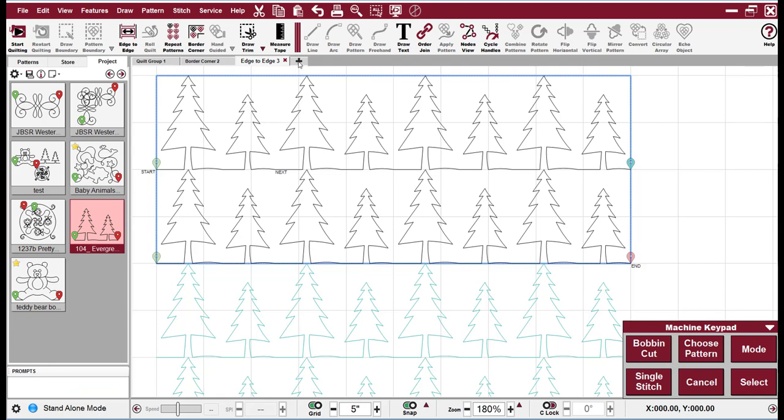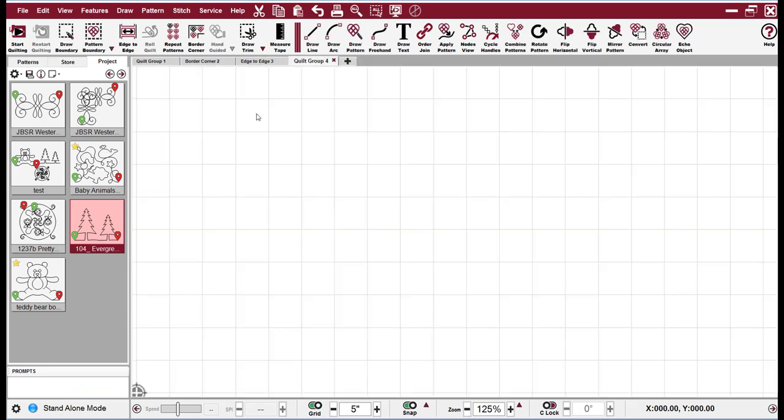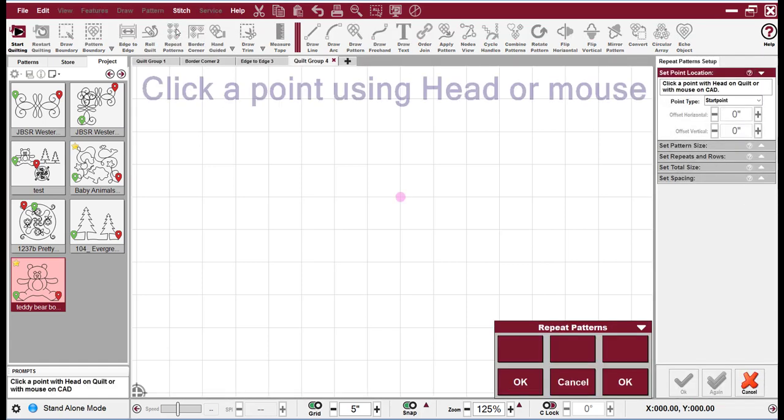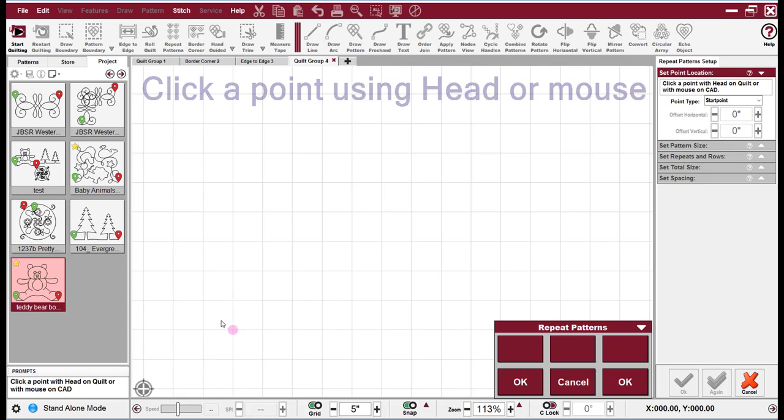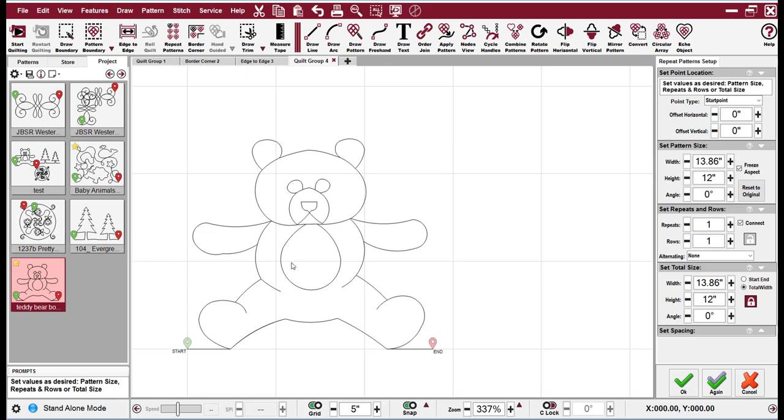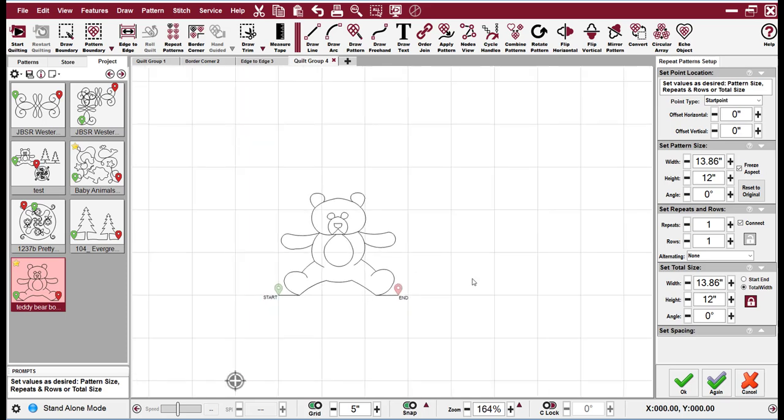And I'm going to, for our next section, I'm going to make a new quilt group. Because repeat patterns does not automatically make a new quilt group. I'm going to pick the teddy bear because I like him. And so here in standalone mode, you can just click any point and it'll put the teddy bear at that point.